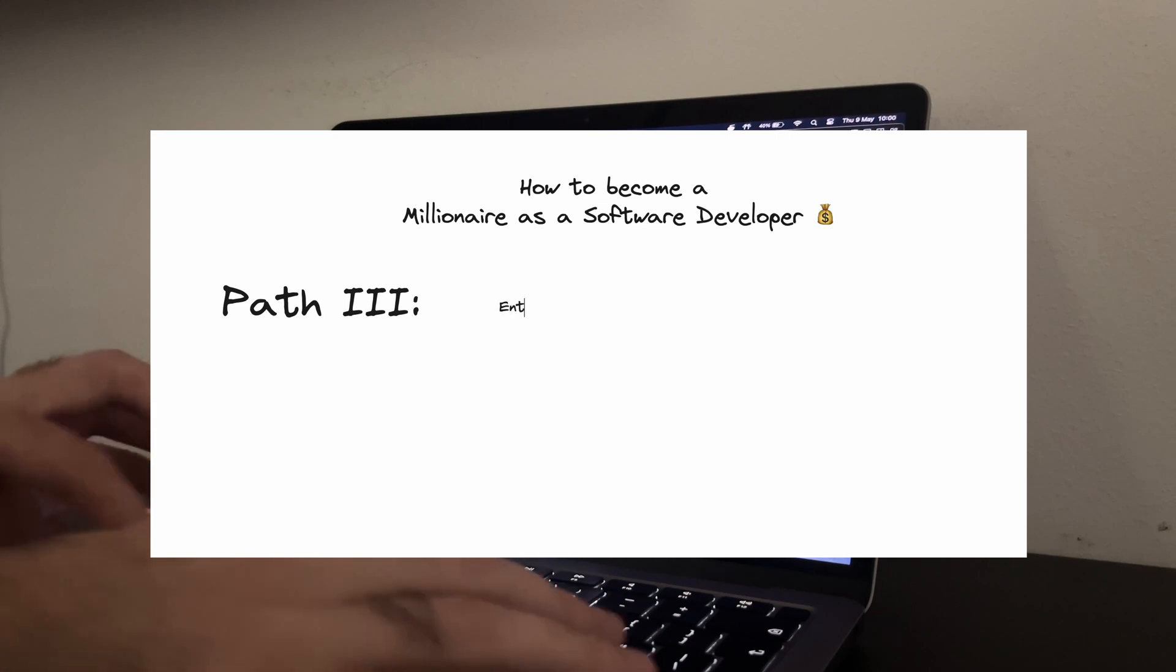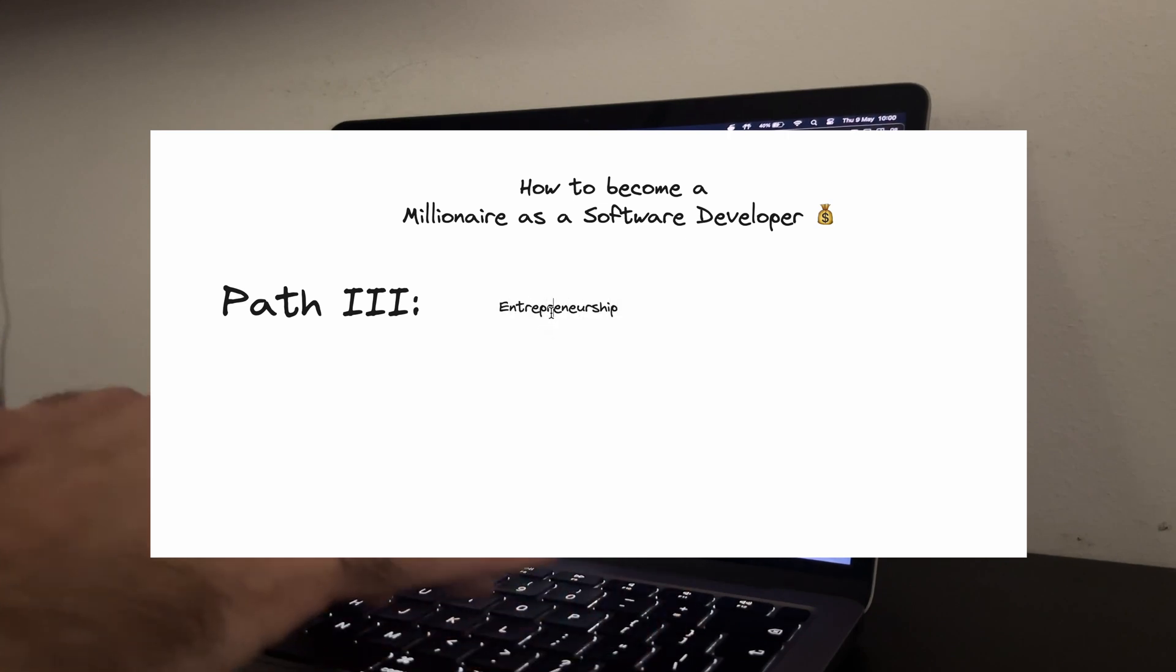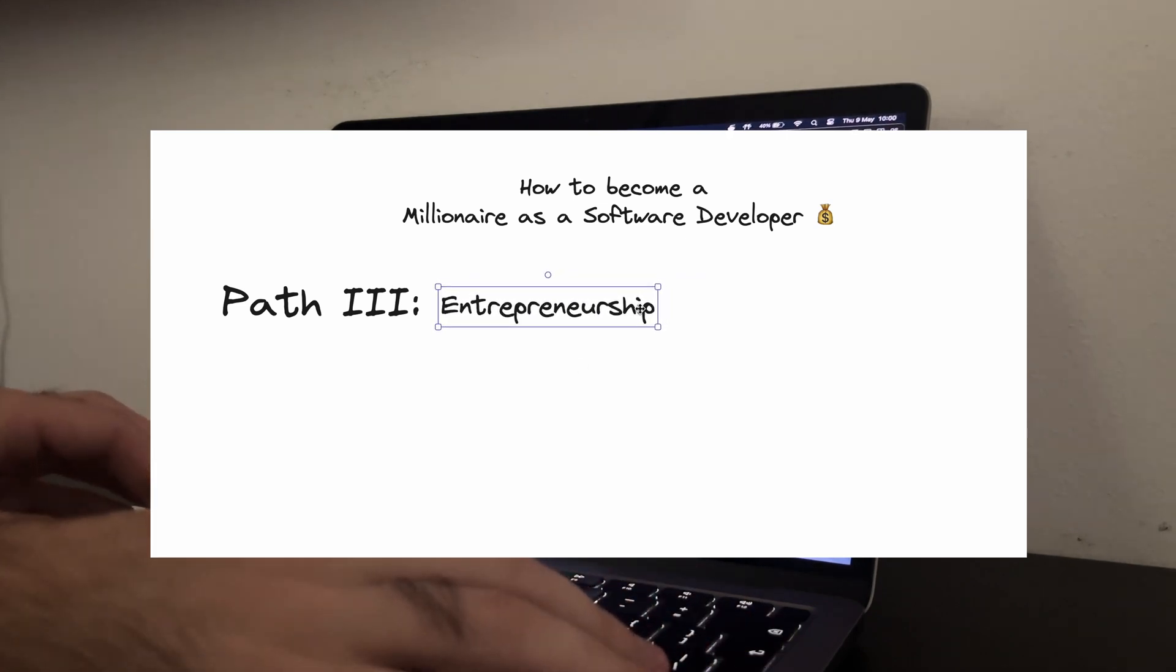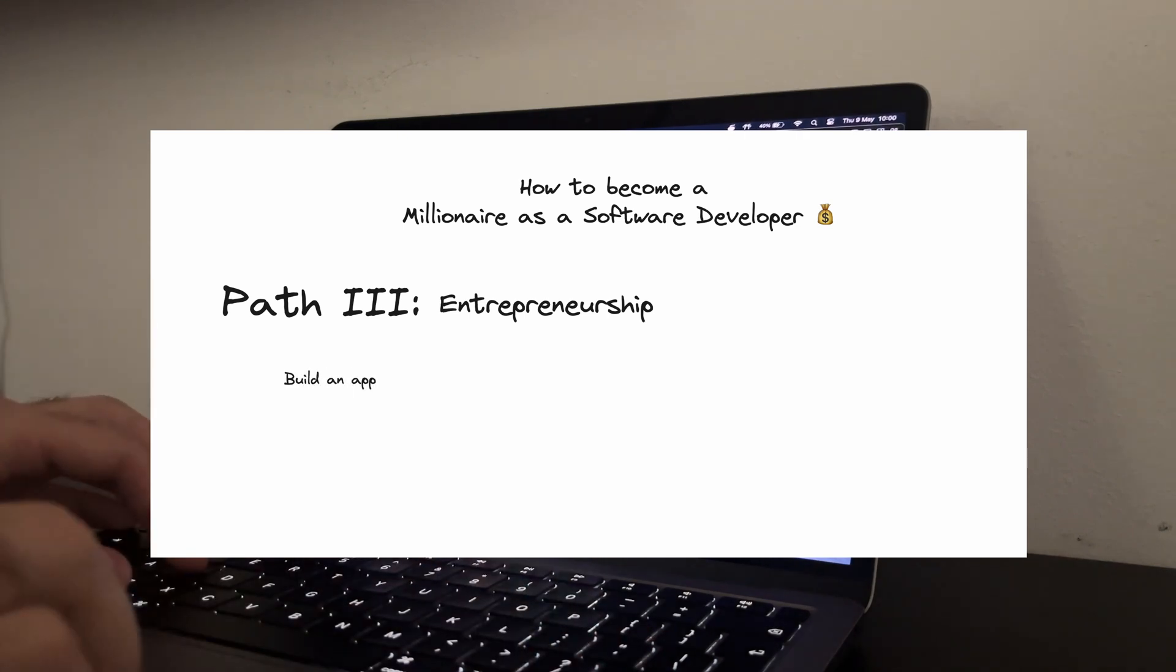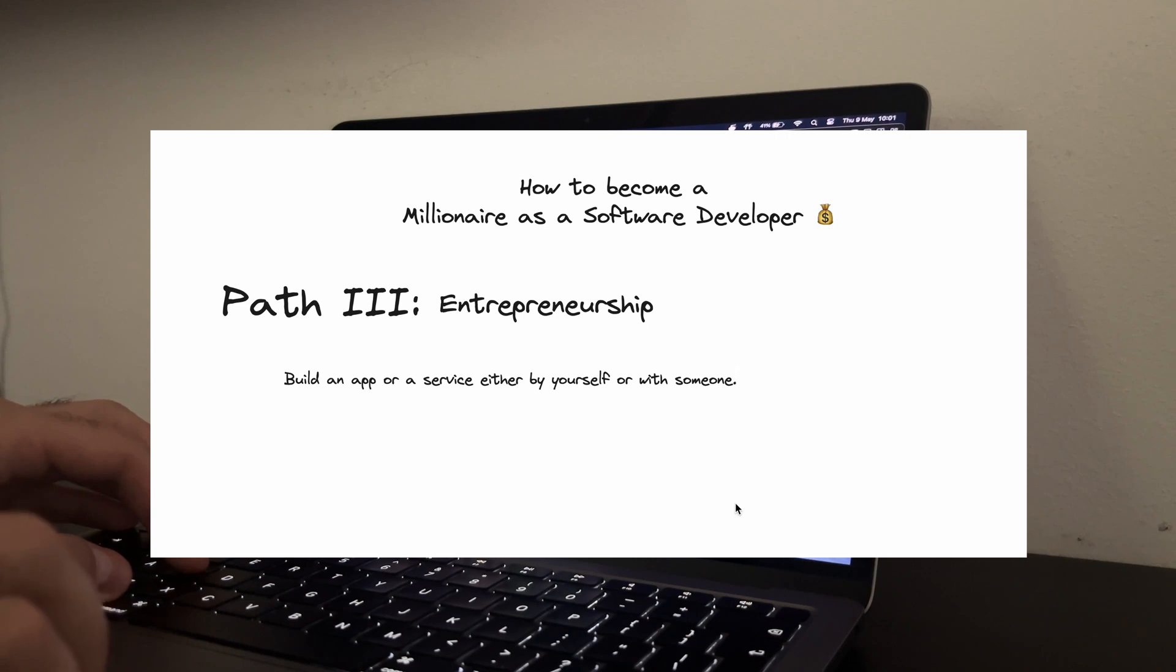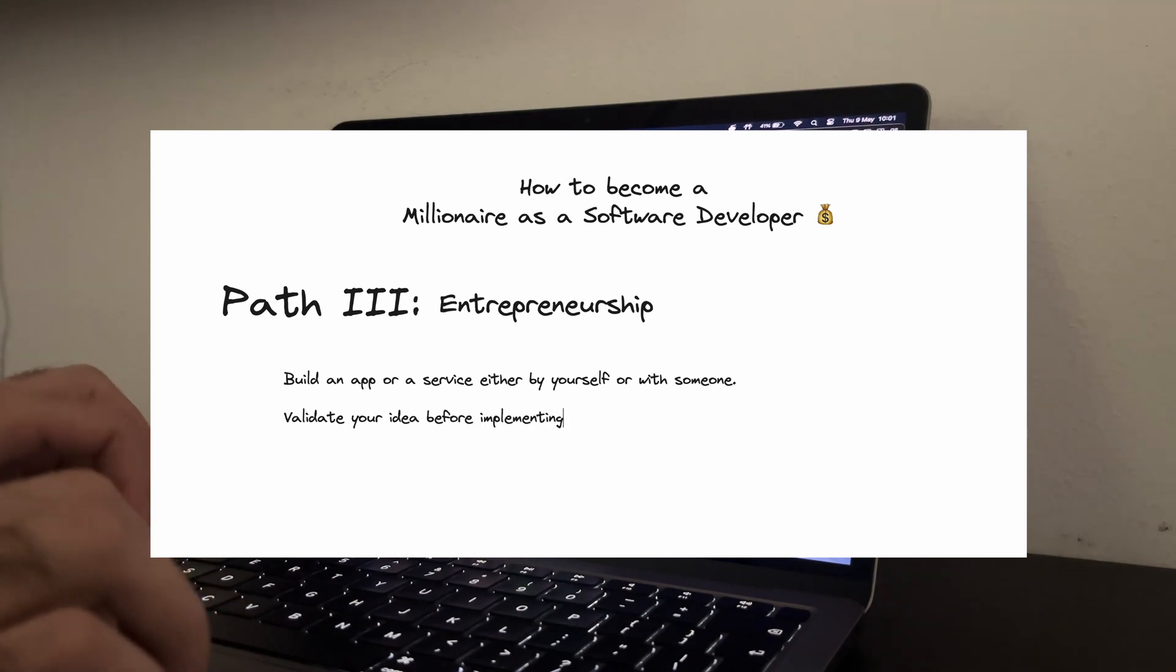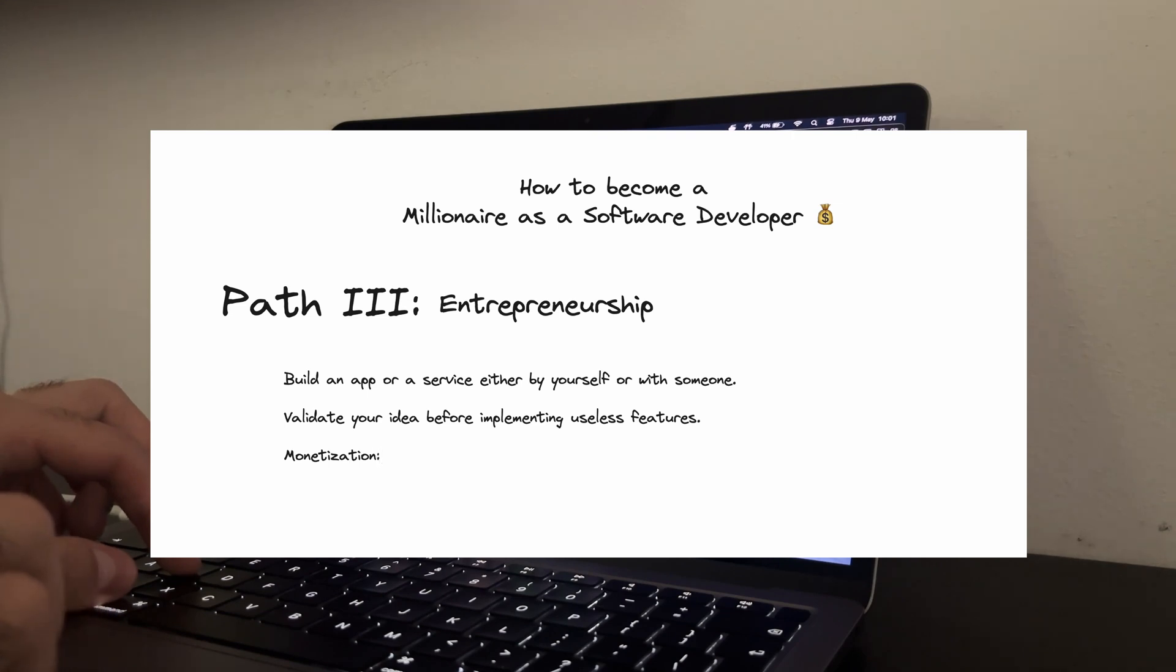Another powerful route is entrepreneurship. This one's my personal favorite because it combines creativity with business. Developing an app, either by yourself or with a team, can be incredibly rewarding. Think about solving a problem or fulfilling a need in the market. Start small, validate your idea and only then scale up in order to avoid useless effort on an idea that will not work anyway.